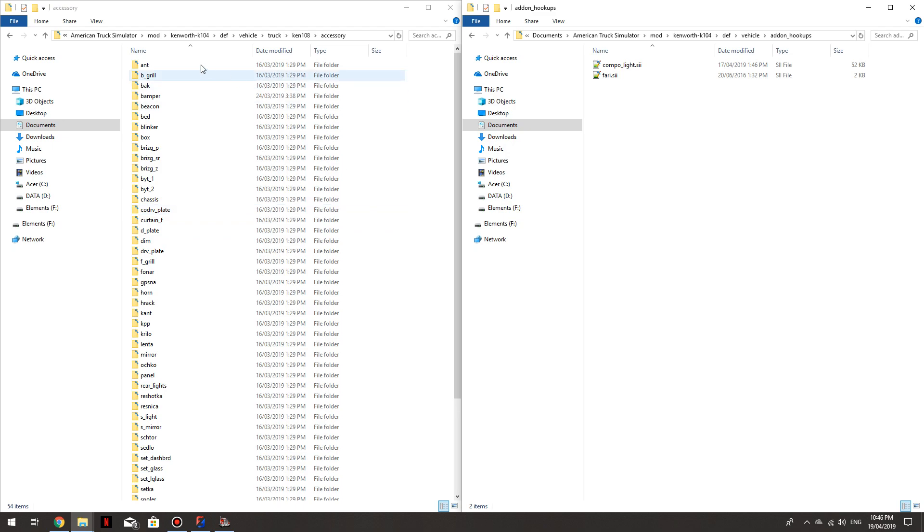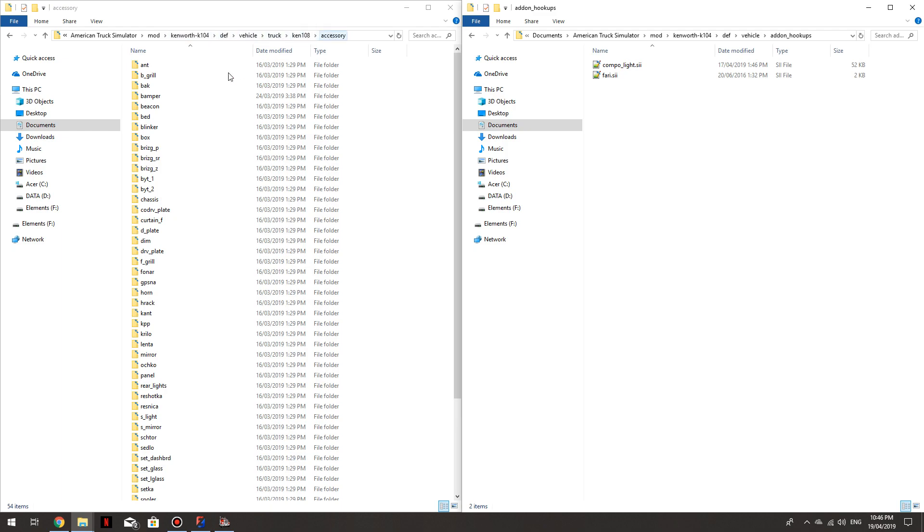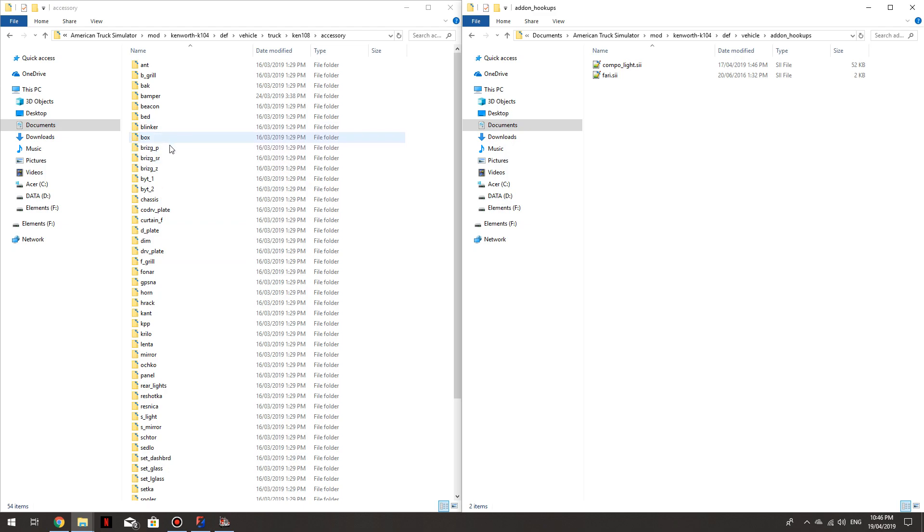So in that model I've got the files open for this mod. So on this side I've got, I'm in Def Vehicle, Truck, Ken 108 and Accessories. So all these folders are in the Workshop. When you go in there these little icons that you click on to get the accessory with the little circle on them. So the bull bar in this truck is under the Bamper folder.